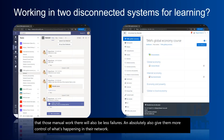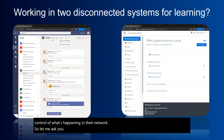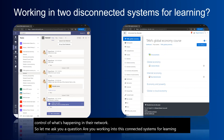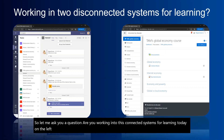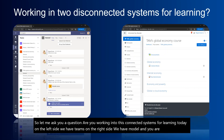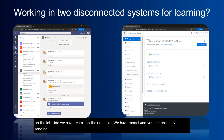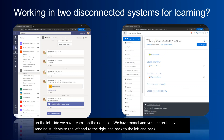Let me ask you a question: are you working in disconnected systems for learning today? On the left side we have Teams, on the right side we have Moodle, and you are probably sending students to the left, then to the right, and back again. So what is your answer to this question?